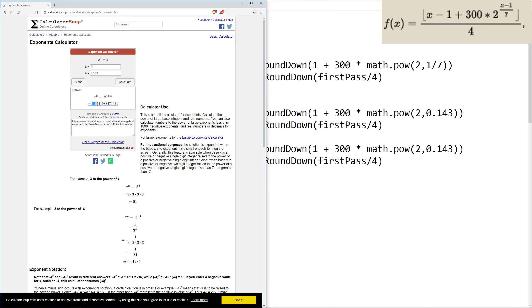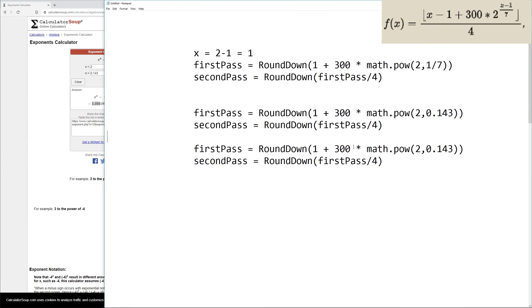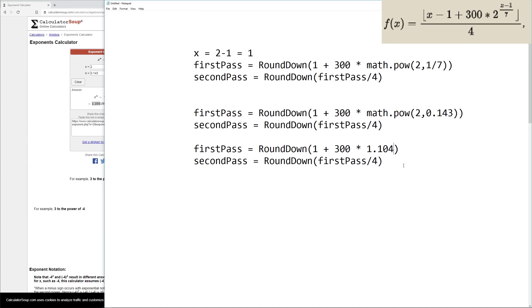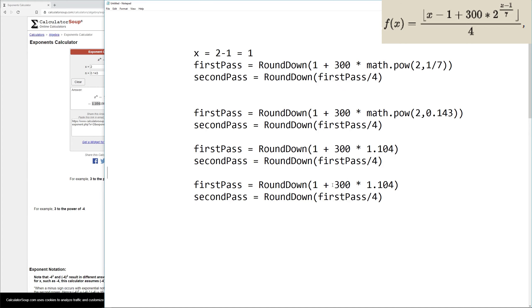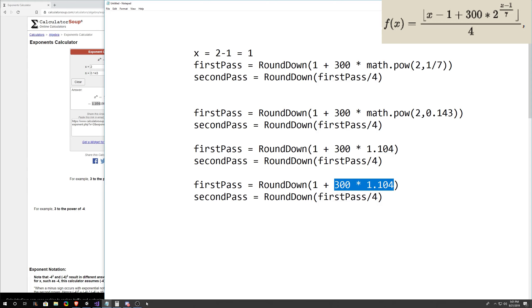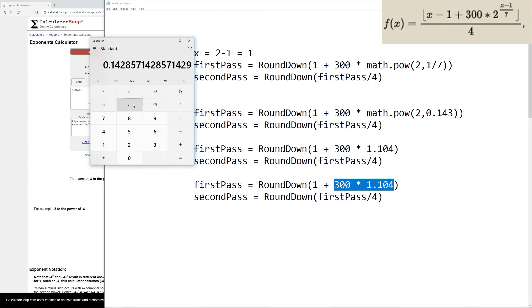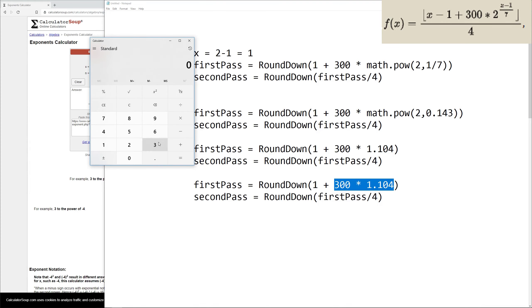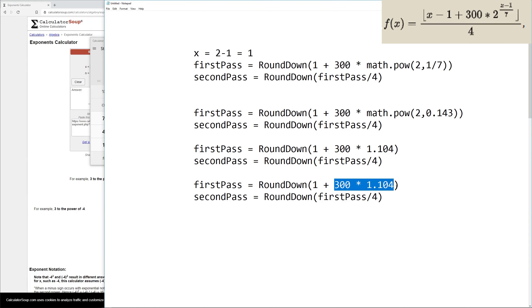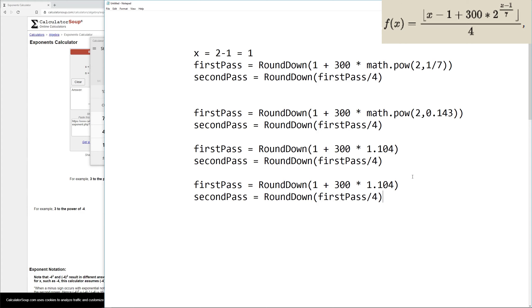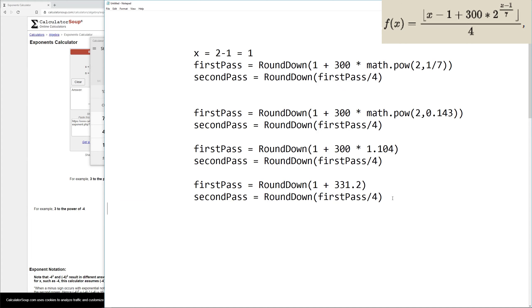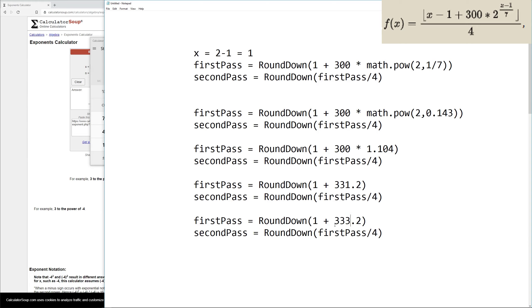So let's replace this with 1.104. Then we can copy and paste this again. We'll do 300 times 1.104, which gives us a value of 331.2. Copy and paste this again. Our next step is to add the 1. So it's 332.2. Now we need to round this down, which gives us 332.